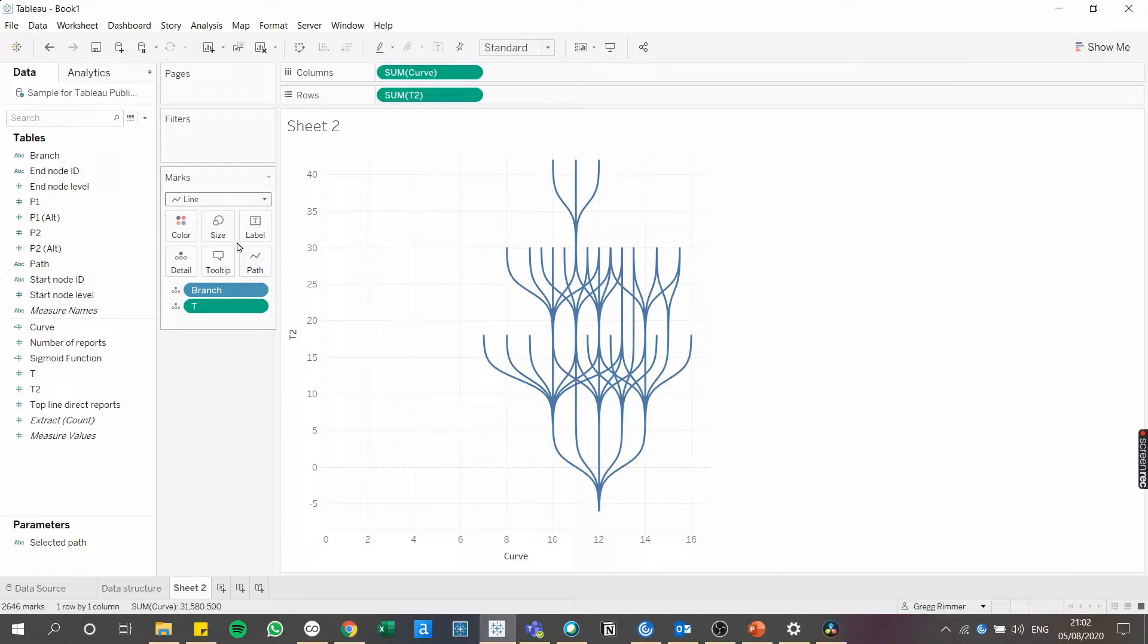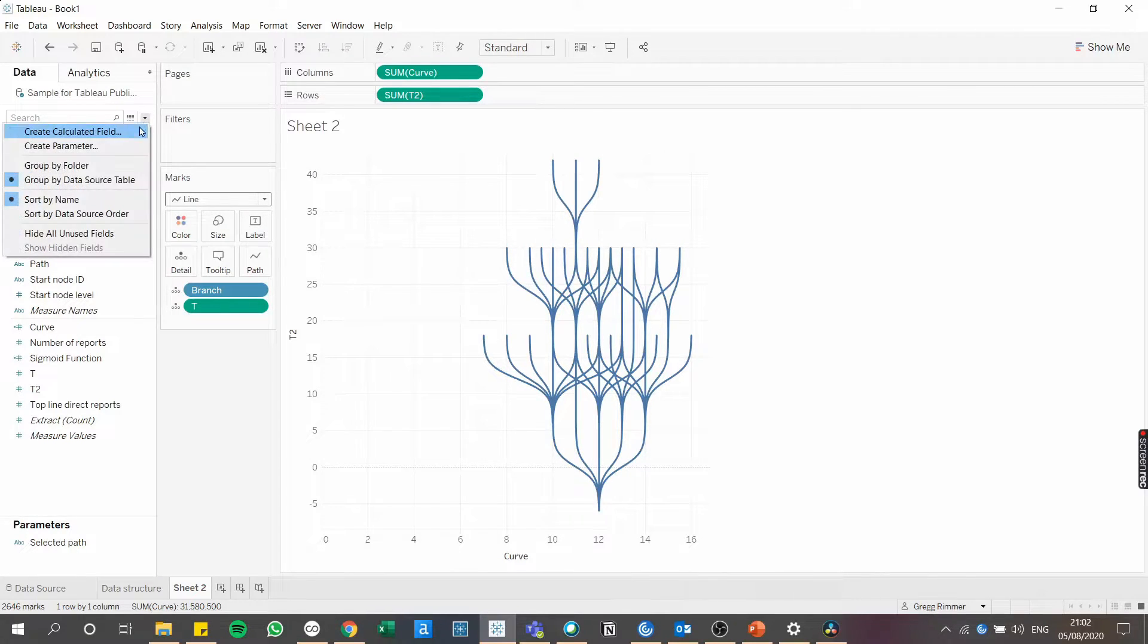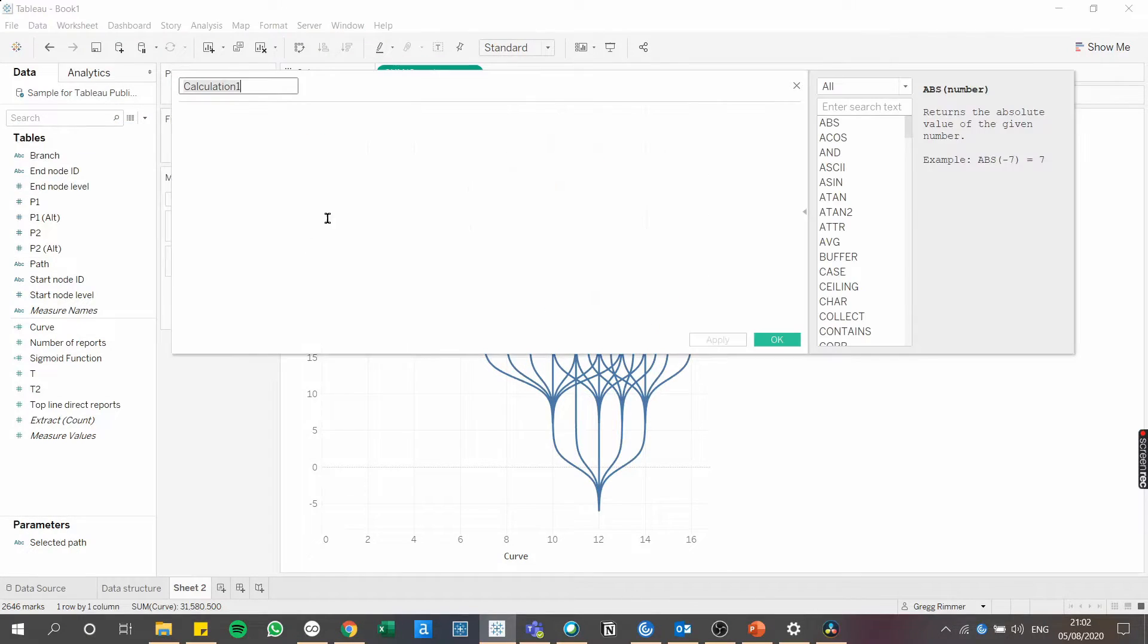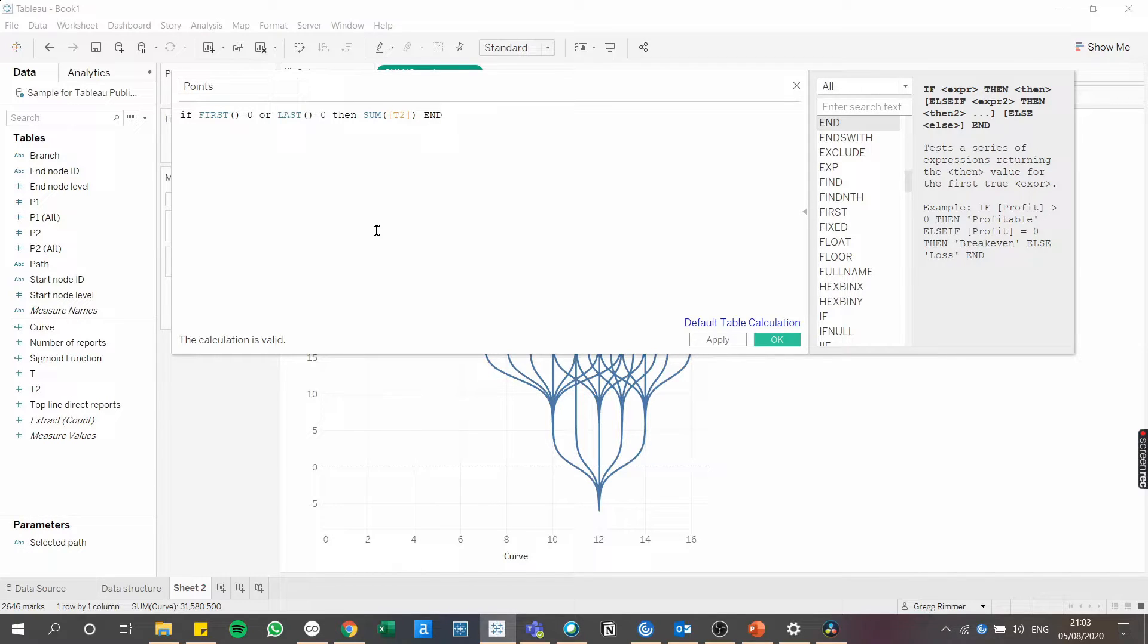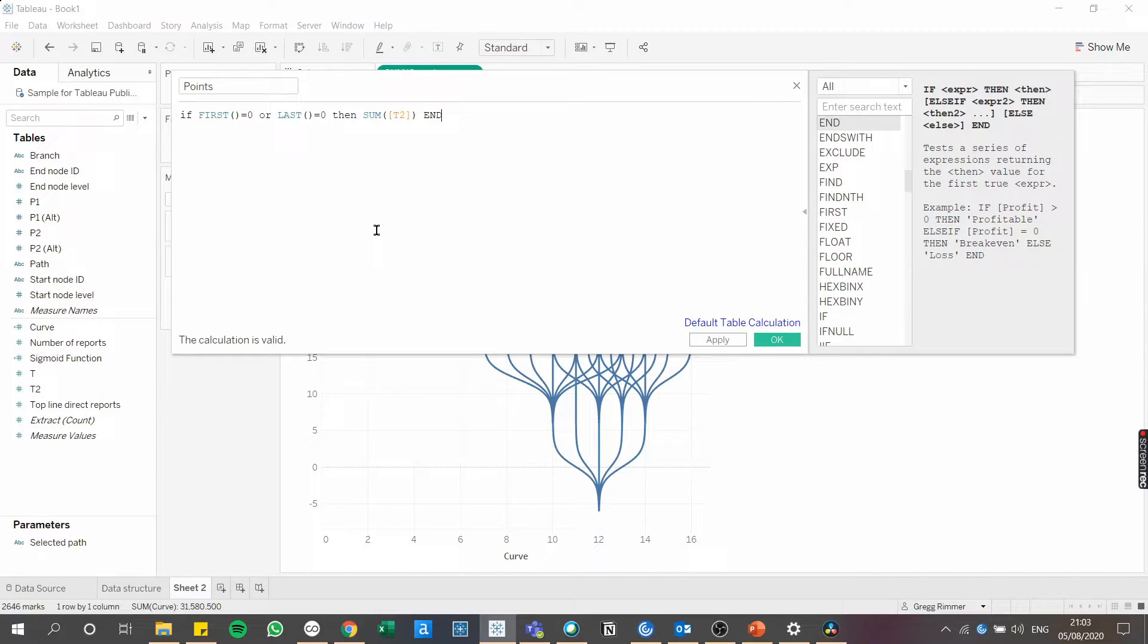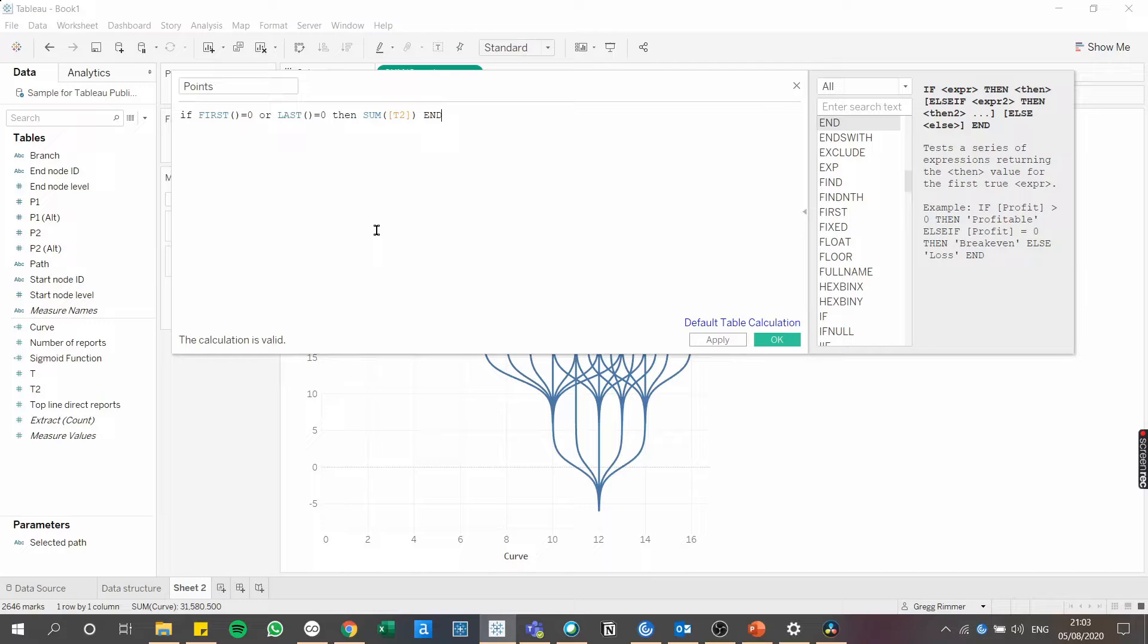Now let's create a calculation that will allow us to add marks to the ends of these lines. So I'm going to go in and create another calculated field, which I'm going to call points. This table calculation will only return a mark for rows at the start and the end of a partition. In other words, once we configure the table calculation in the view, we'll be able to instruct it to draw marks at the top and bottom of each branch. These will be the squares or the circles that will represent individuals on the org chart.